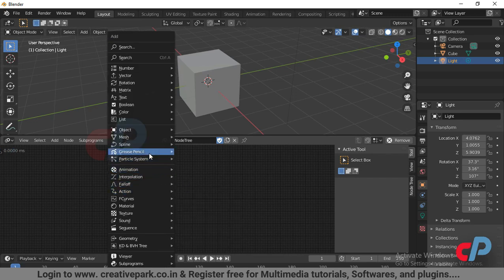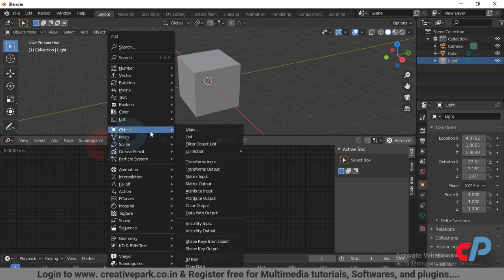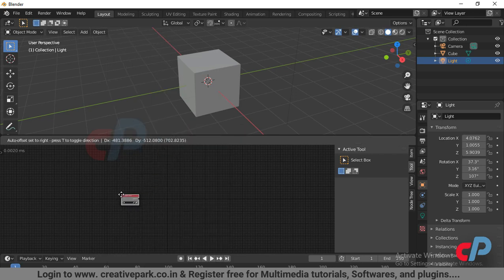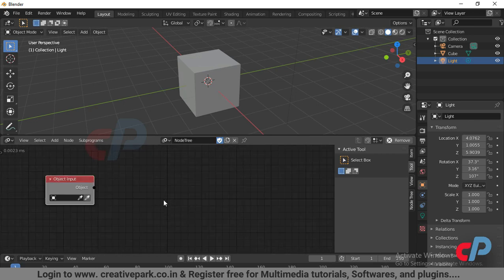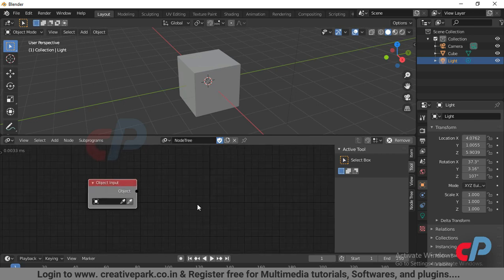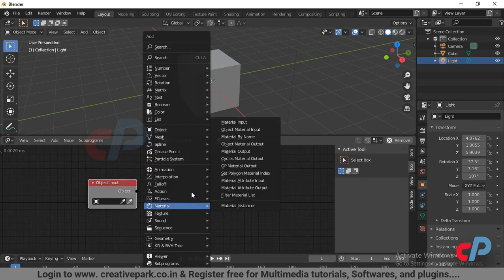Add an object input by pressing the hotkey Shift plus A. Add an object output to control transforms.